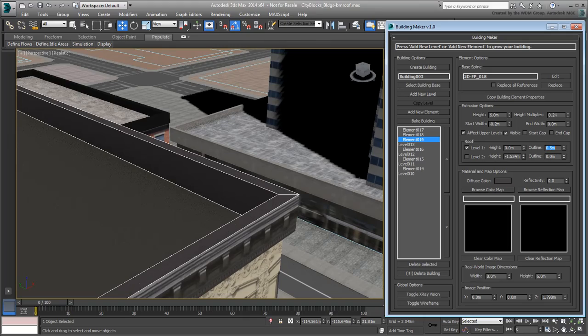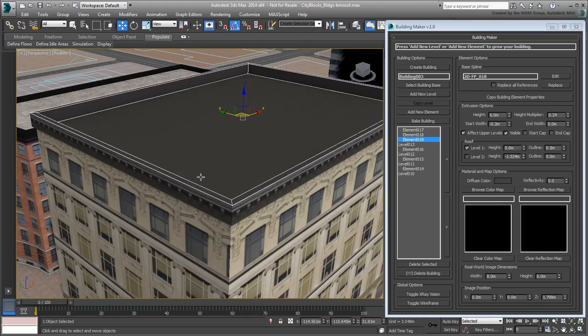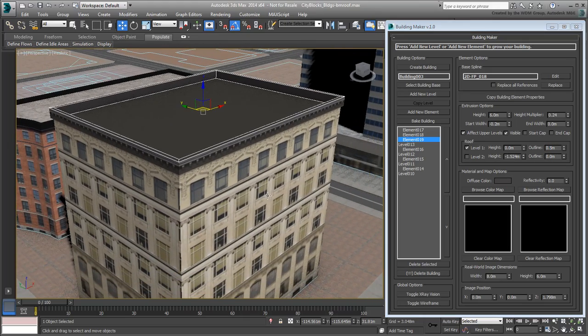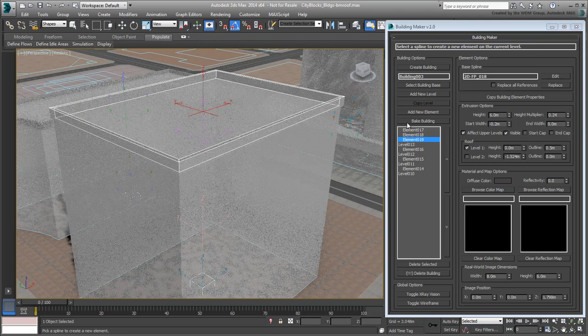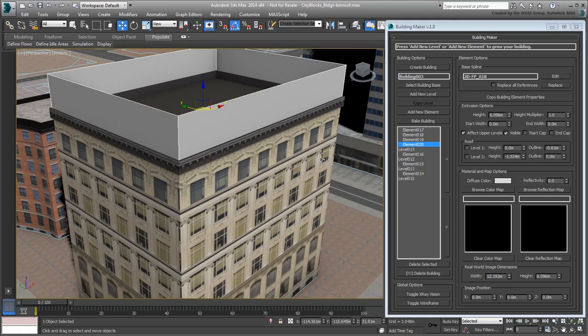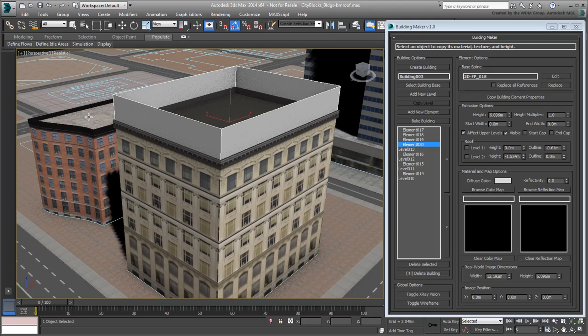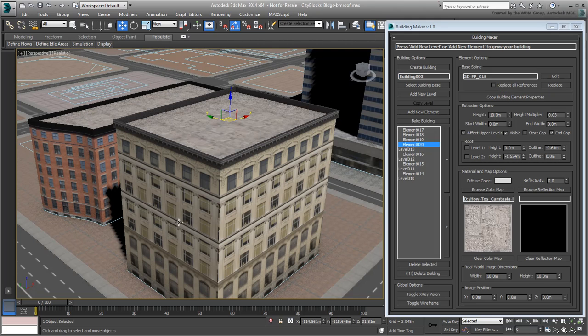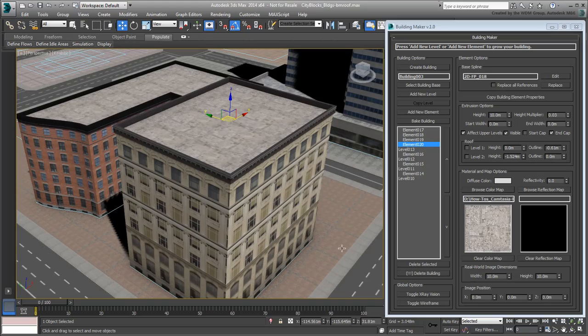You still need to add a gravel surface. Use Add New Element to that effect. Either adjust its parameters manually, or use the Copy Building Element Properties button to sample an already existing volume. Note that you can sample volumes from other buildings as well.